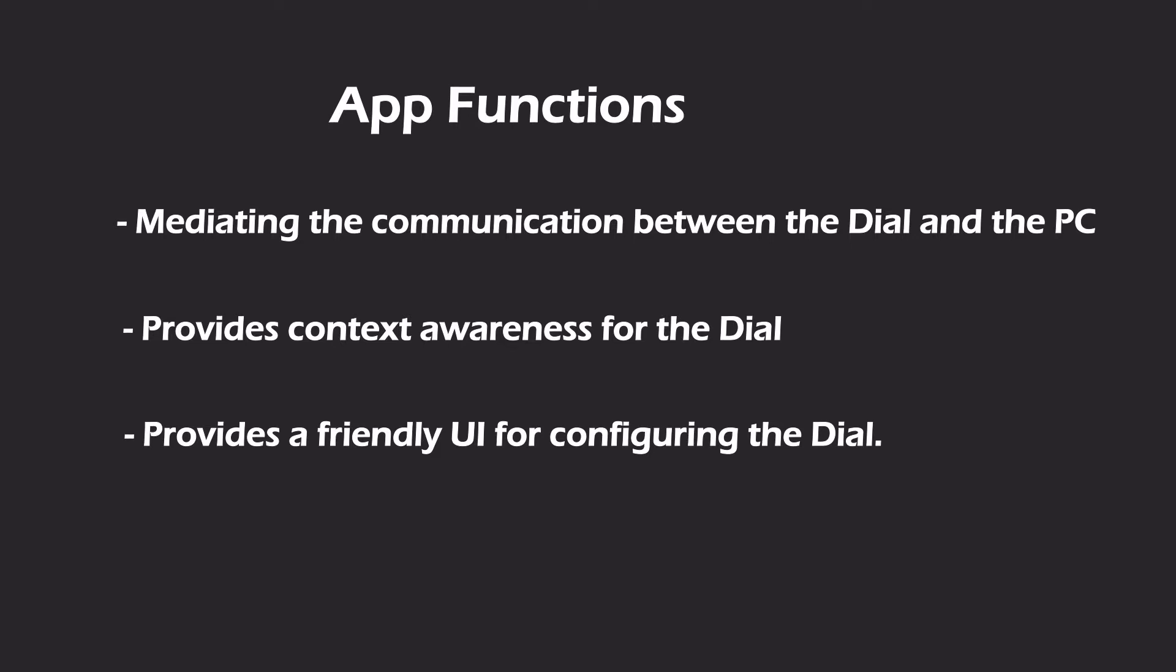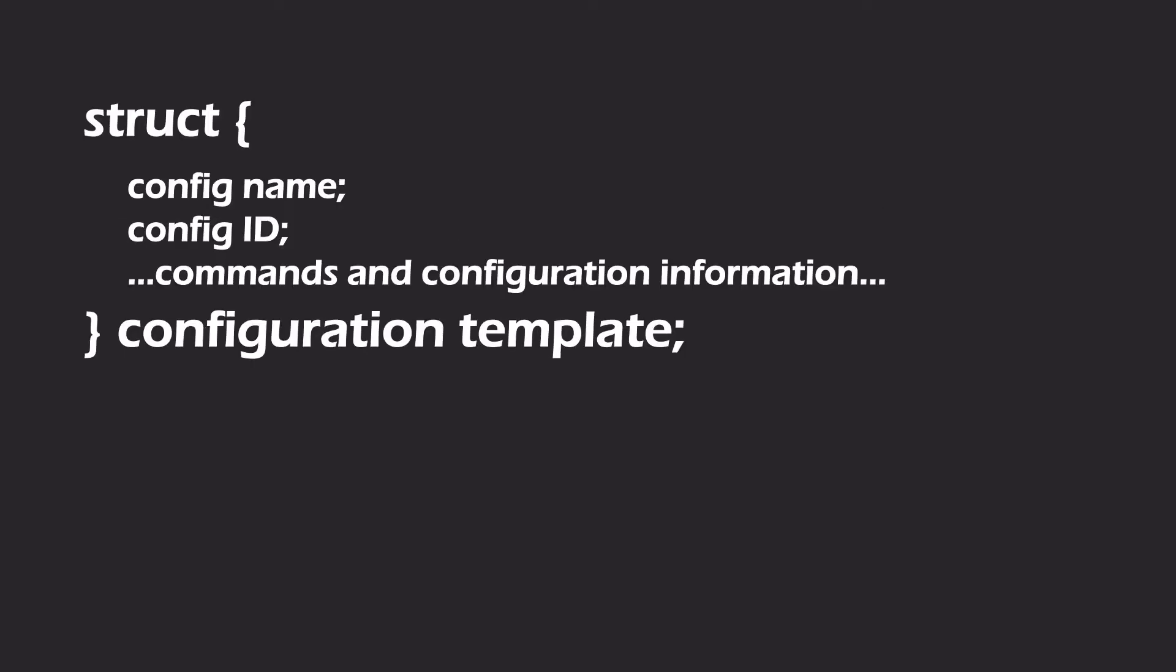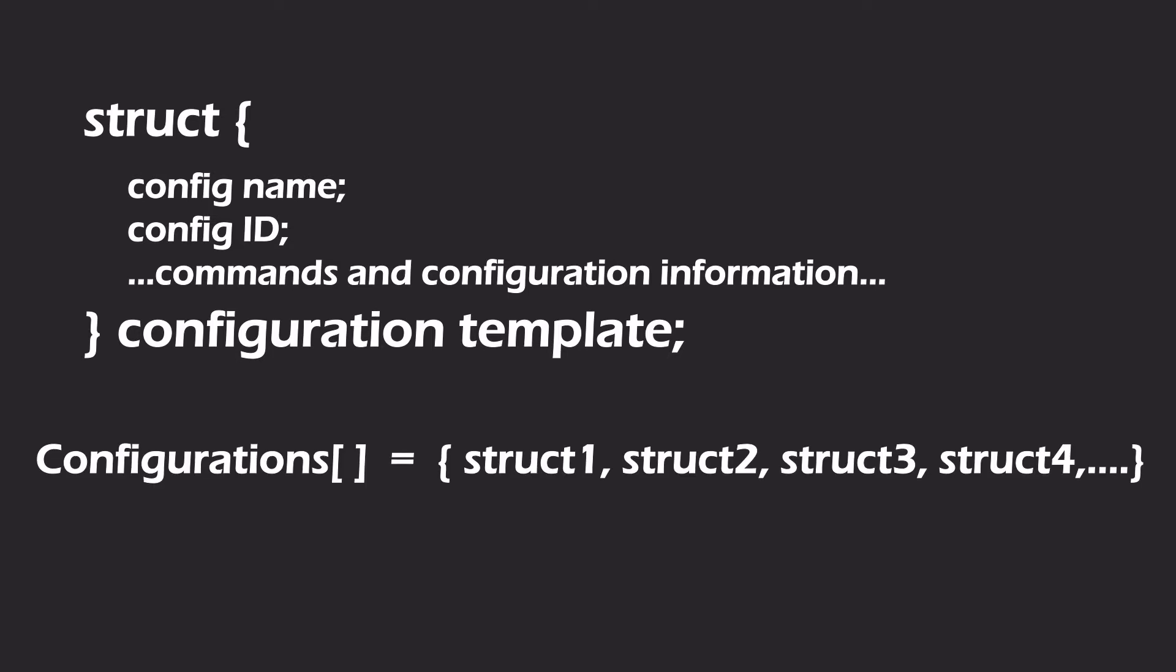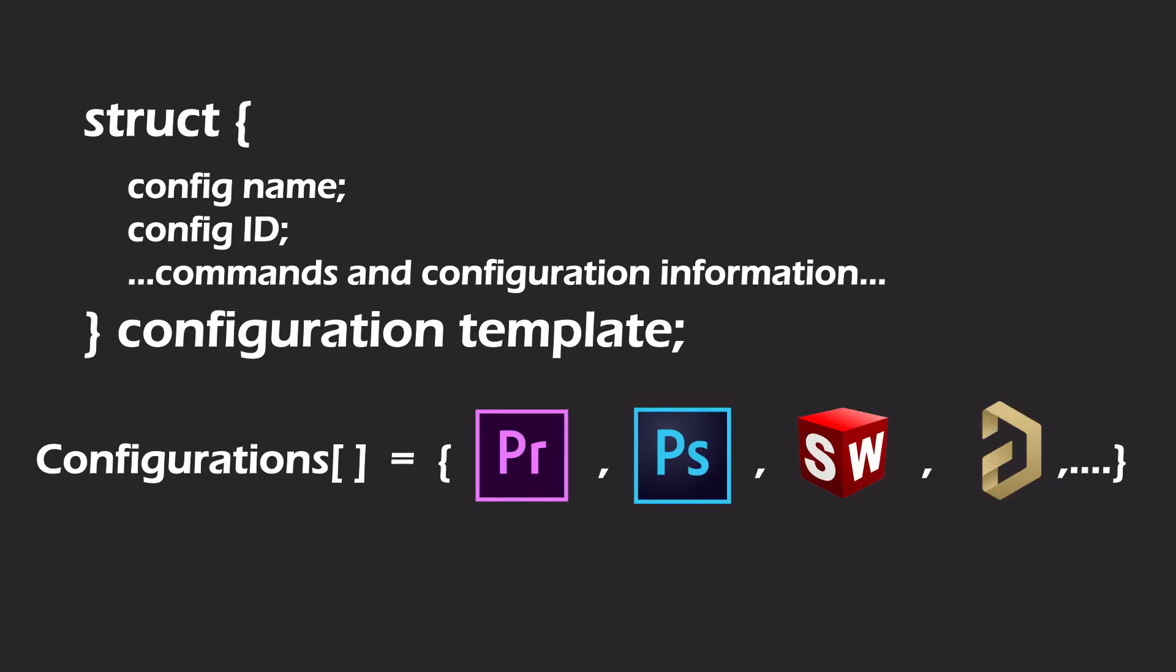We are going to first take a look at how the code for the dial is structured in a way that allows it to be easily managed by the software. The first thing I did was to create a template for all the configurations required by all the physical controls on the dial. This template is essentially a structured data containing all the possible commands you'll want to use with the dial. I then created an array whose elements are different variations of the structured data. So every configuration file that is created in the app is indexed in this array and this is how the dial holds multiple configurations for different applications.